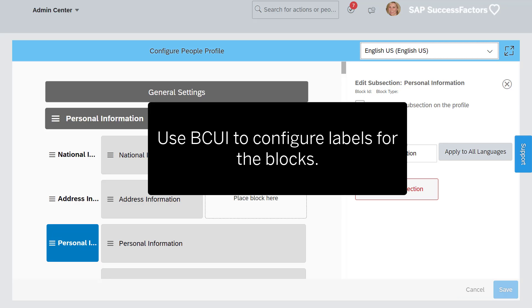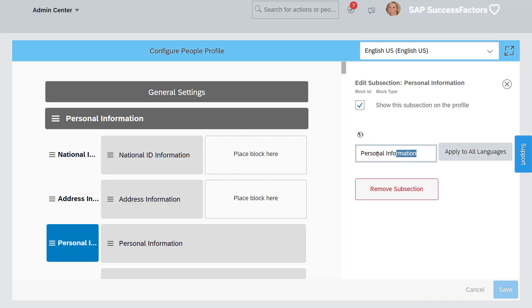For this demo, let's update the Personal Information subsection label to MyInfo.